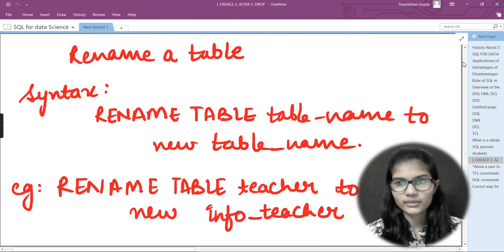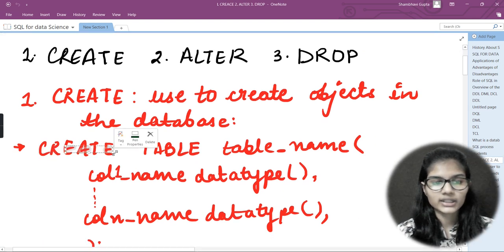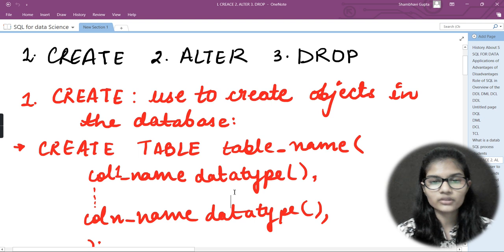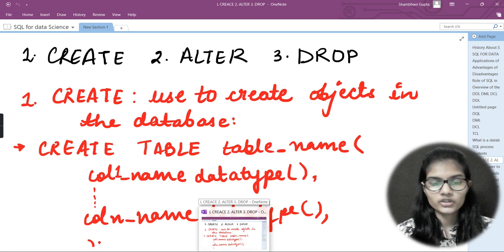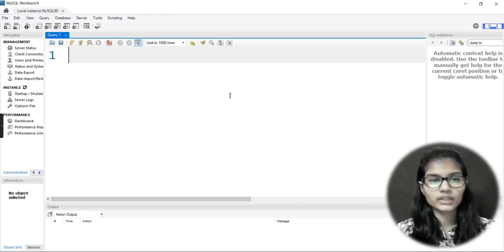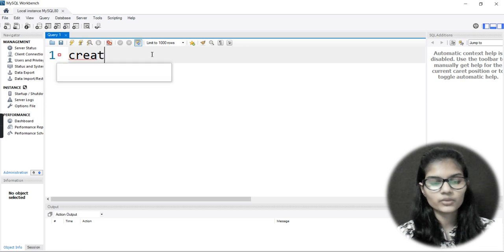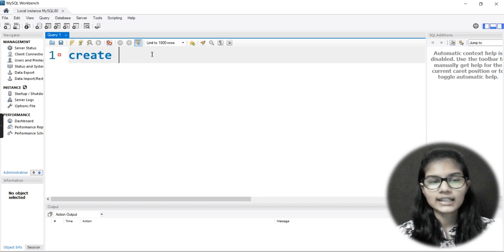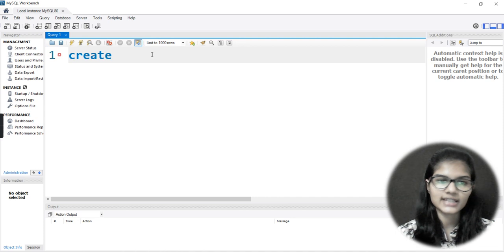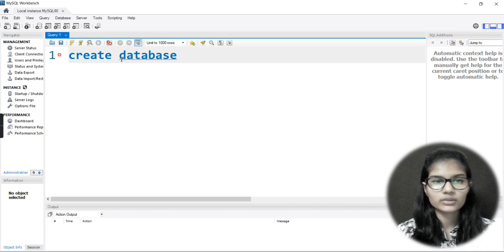Here is the command we already saw for how to create a database. We first write CREATE, then we put the keyword, and then we write the name. The same procedure is used to create the database as well. I would simply write CREATE DATABASE — this is the keyword used for creating a table as well as creating a database.